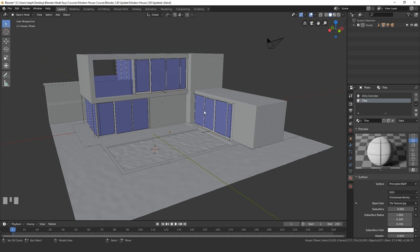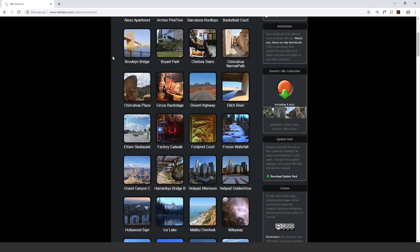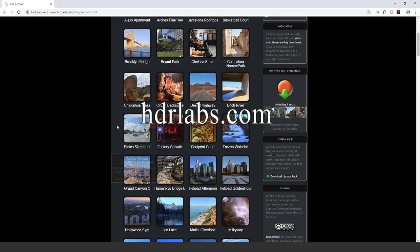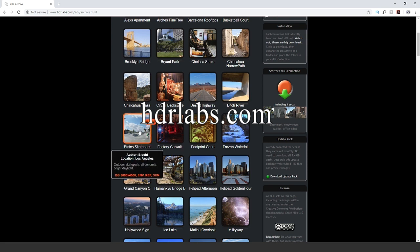So the first thing that you need to do is go download the HDR that we'll be using and you can find that in the article previous to this video. There's a link to a website and I'll show the website right here. Once you go to that website go ahead and download this skatepark HDR. This is the one that we'll be using. I find that the clouds and the lighting looks pretty good. So go ahead and click on this and it will start to download.